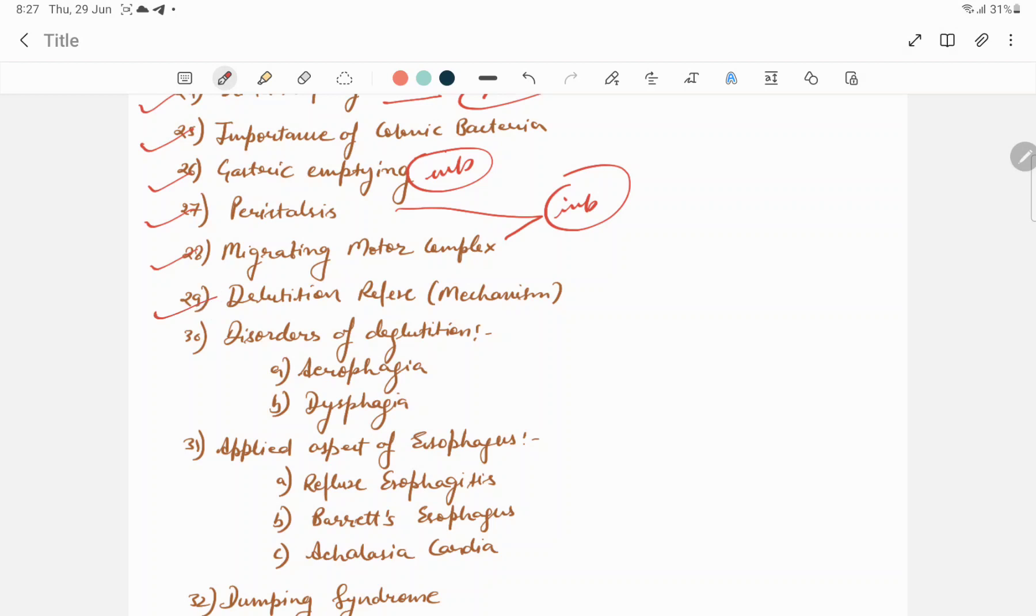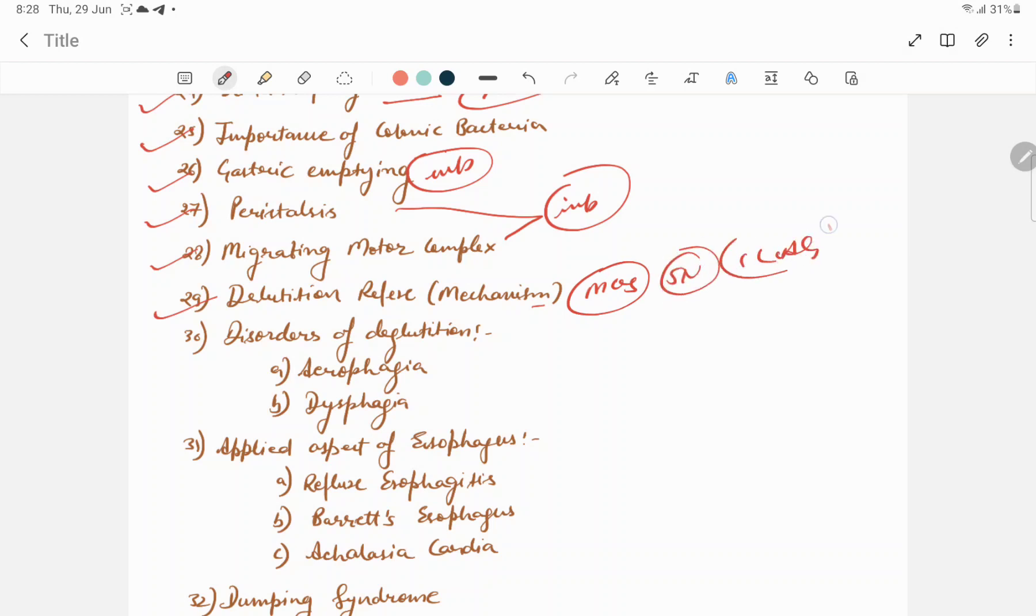Deglutition reflex mechanism is another important question. It's asked in MCQs, short notes, and one line answer questions.